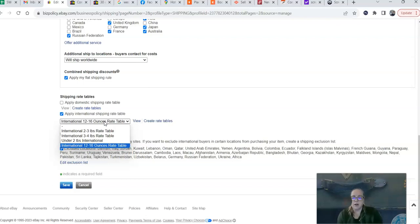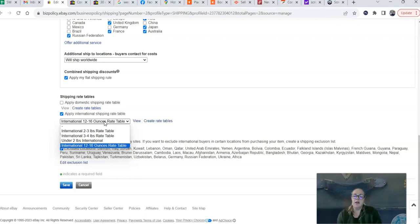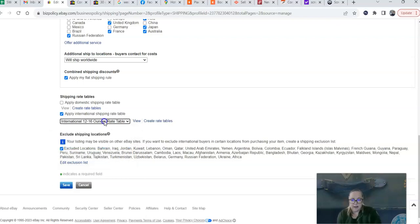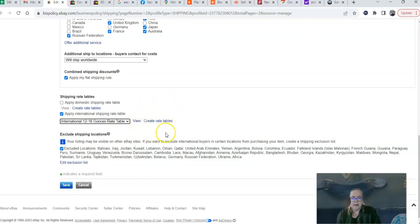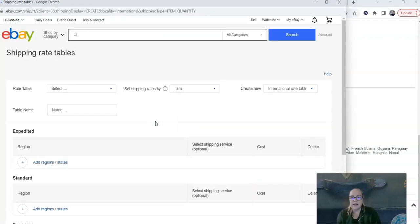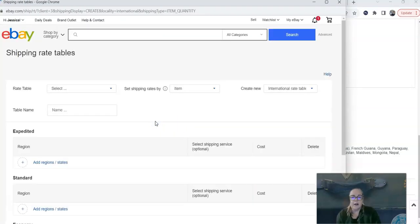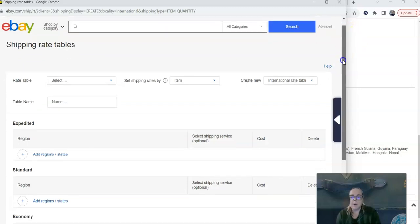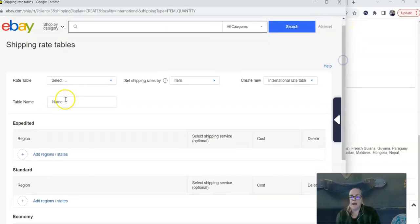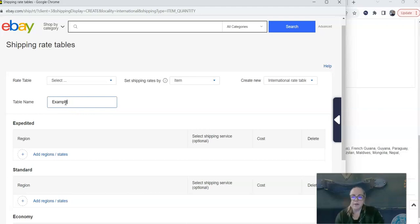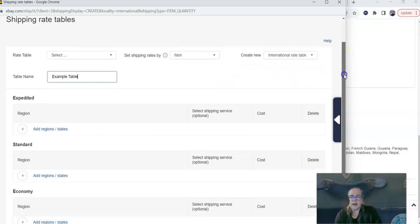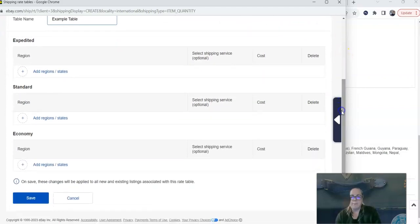I'm also going to have my excluded shipping locations down here in my exclusion list. So you see here in shipping rate tables, this is what we want to play with. In this drop down menu, you'll see I already have four policies or rate tables listed. These are ones that I've already created and I'm using. And you can apply any rate table that you've created to any shipping policy. If you have never created an international rate table, you will not see anything in this drop down list. What we want to do is go over here to create rate tables and we're going to create a new table.